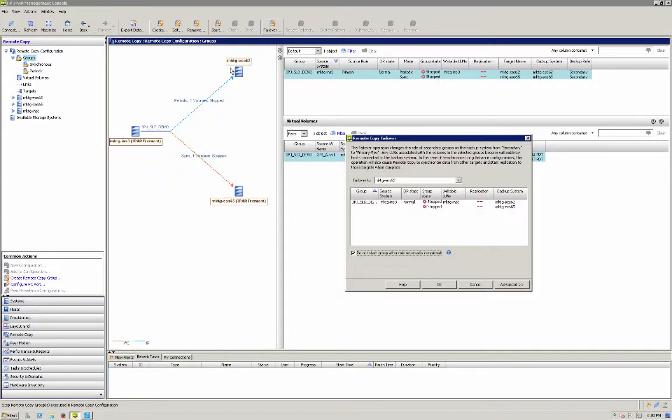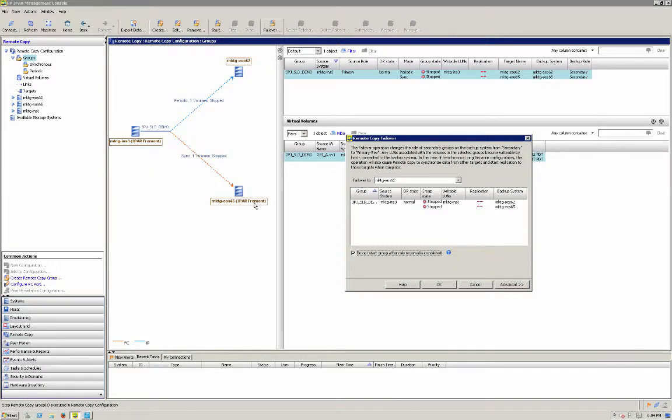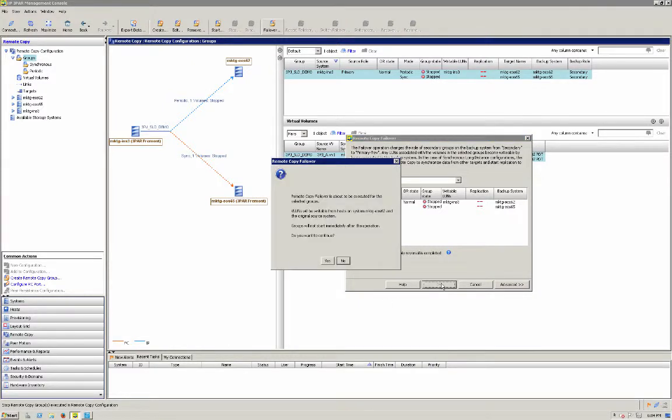updates to C again we're simulating that A has failed we're going to failover to C. B will send any updates from the synchronous connection here to C and then C will once those updates have been received switch to primary reverse and it will async back to B. I hope I didn't lose you there.